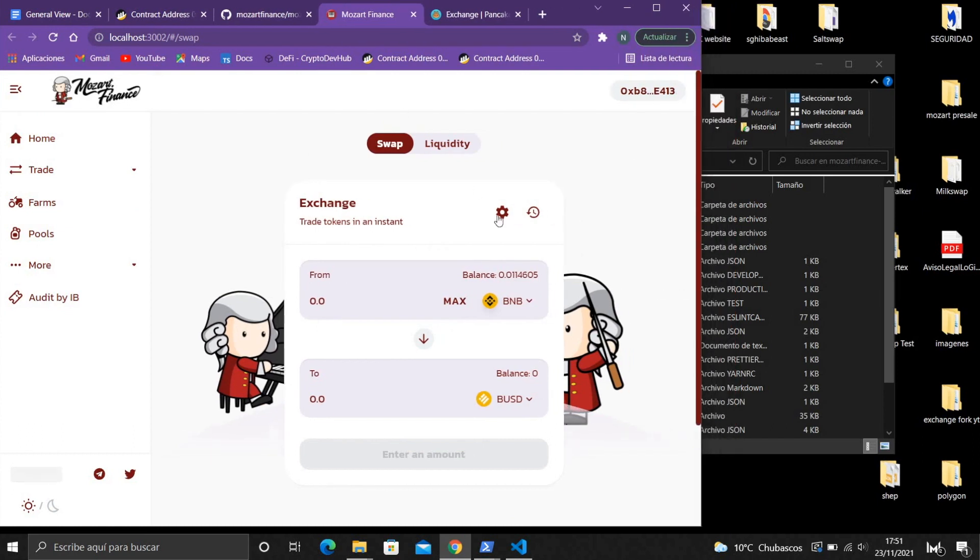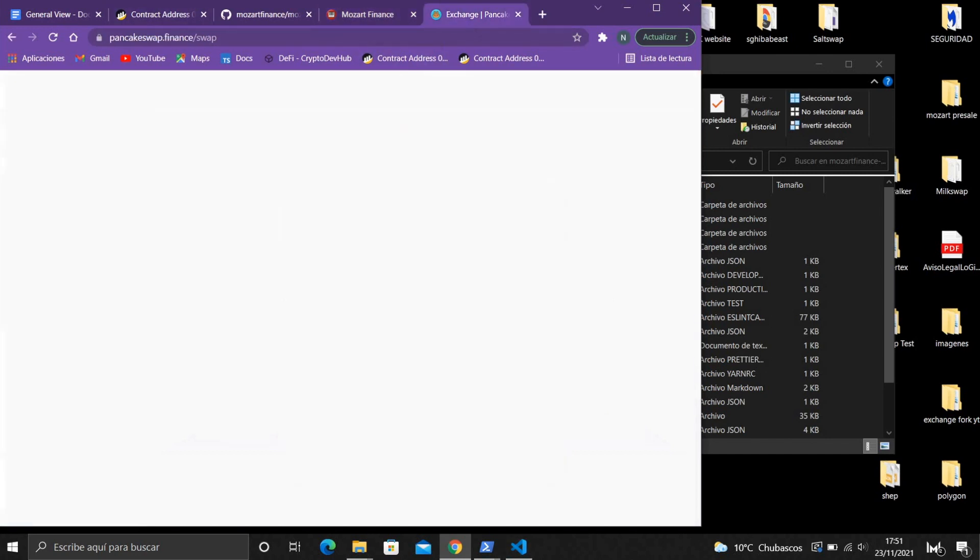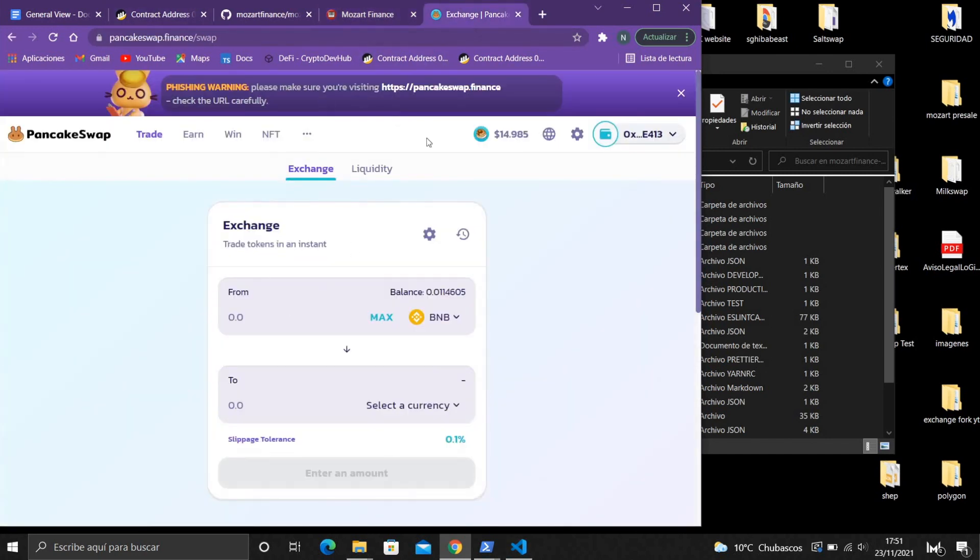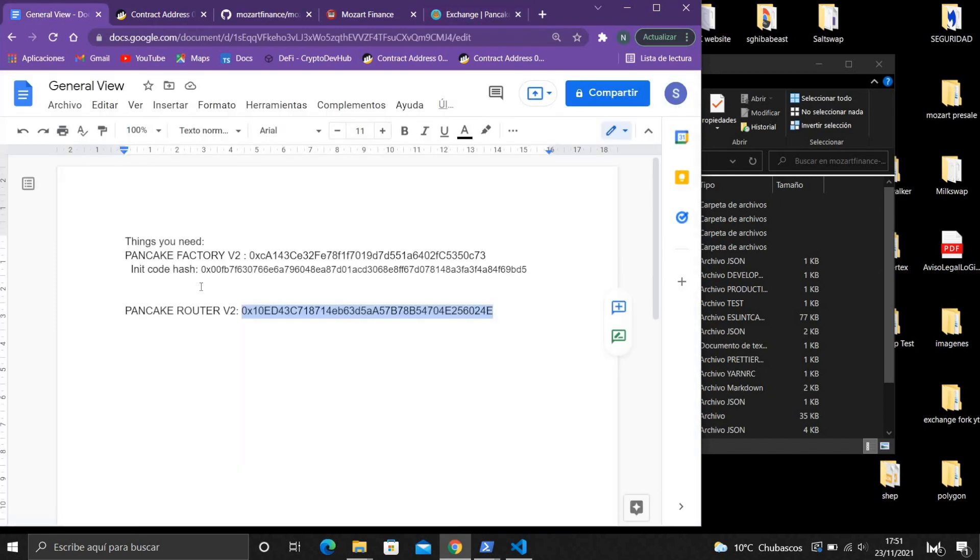That's something important, but the important thing is about the contracts because PancakeSwap uses two contracts which are the PancakeFactory and the PancakeRouter.